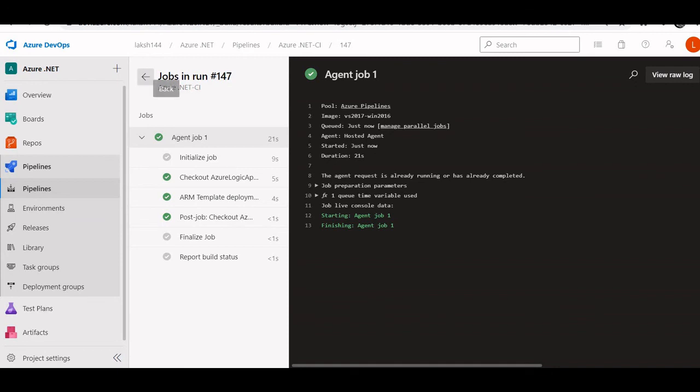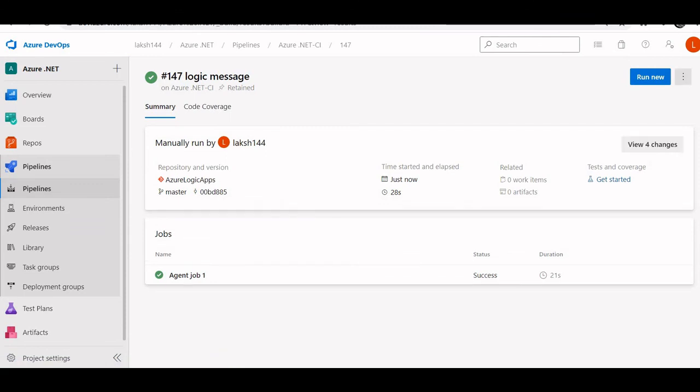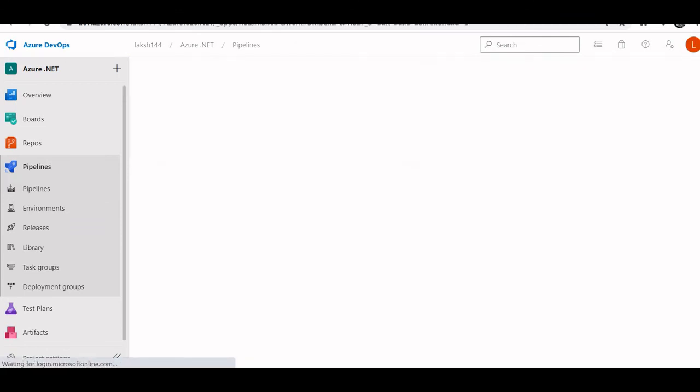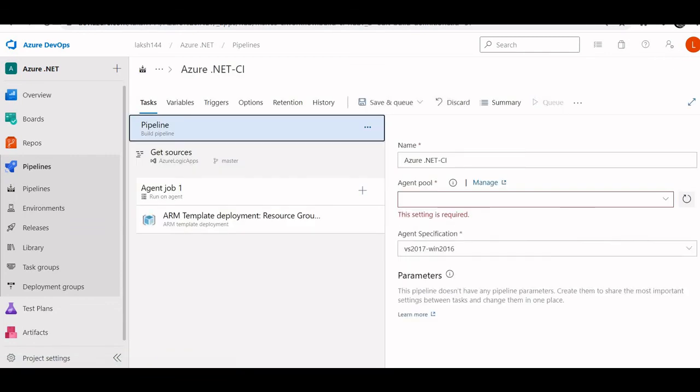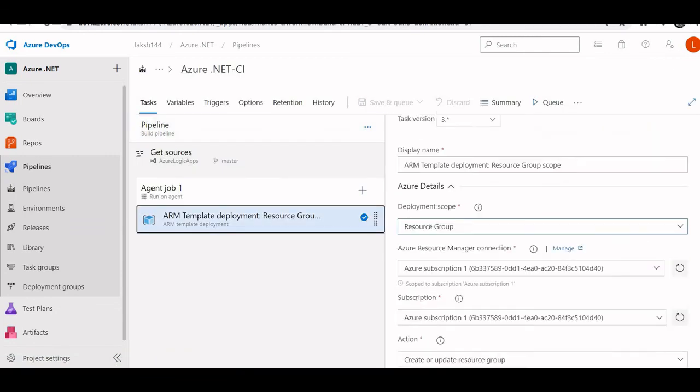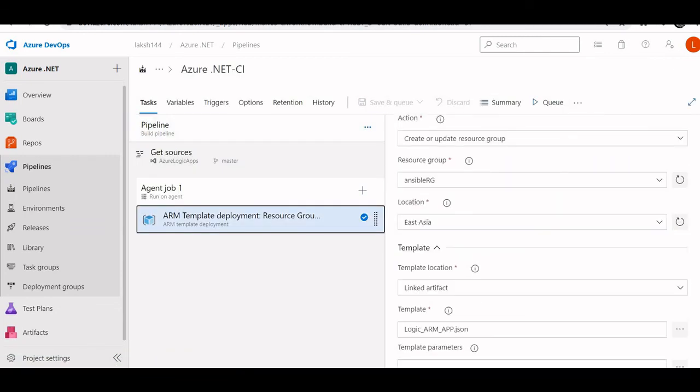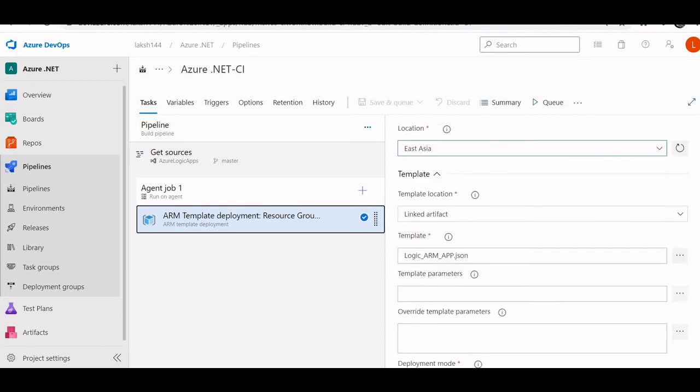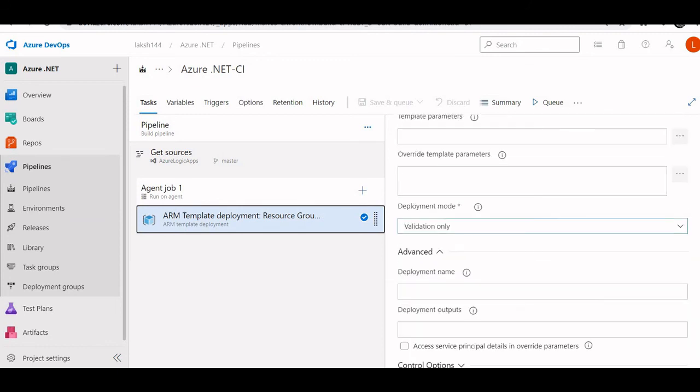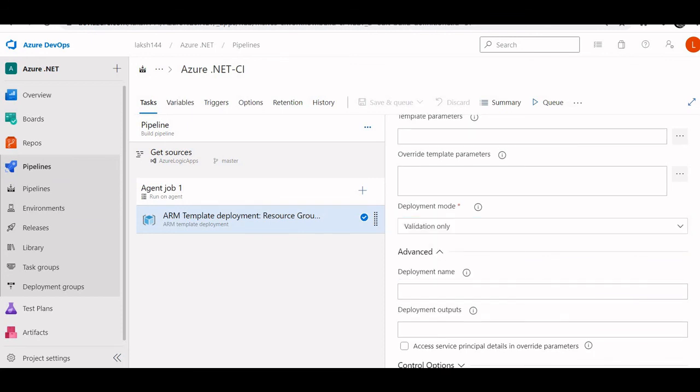If you change the parameter in pipeline, go to edit pipeline, go to this task. If you change this value, incremental or complete, it will deploy your logic app. So yeah, that's it.